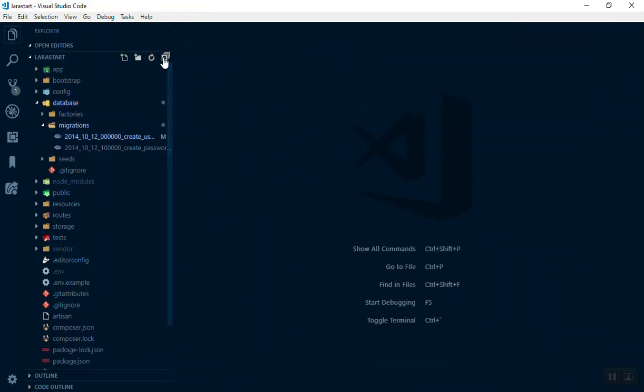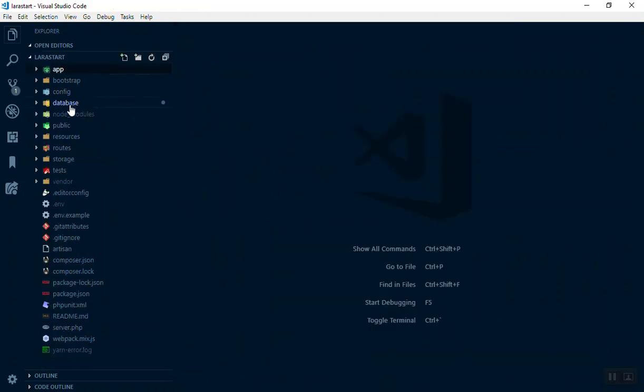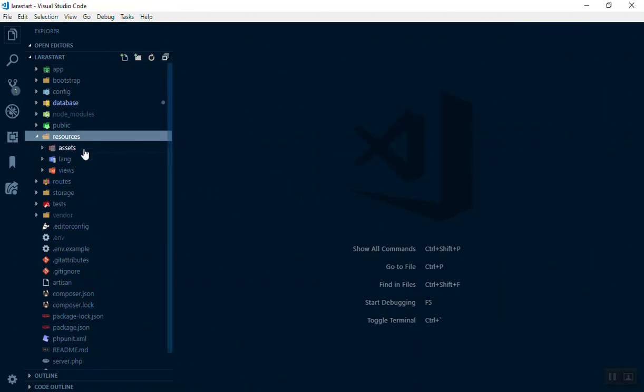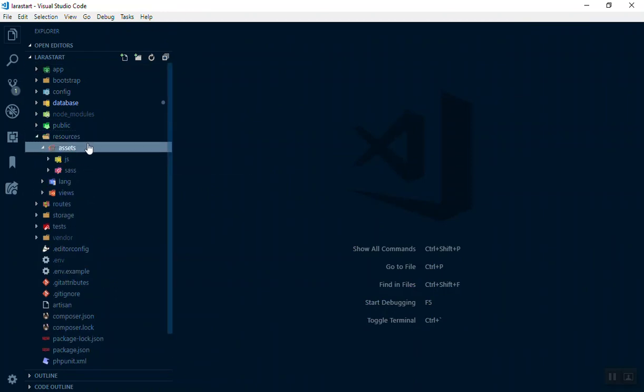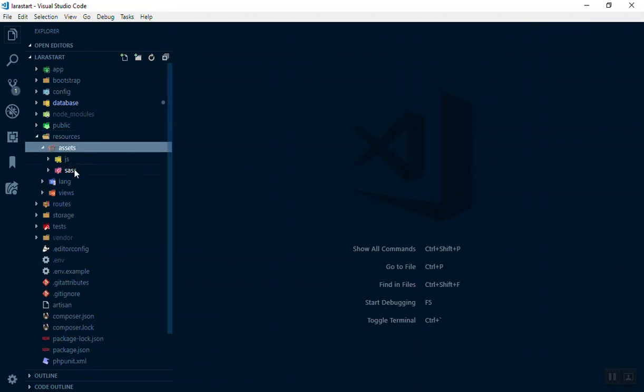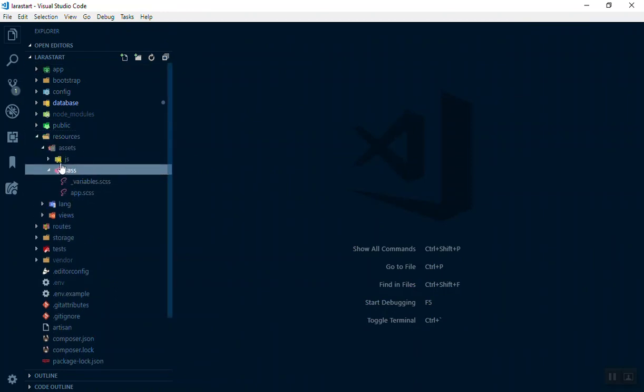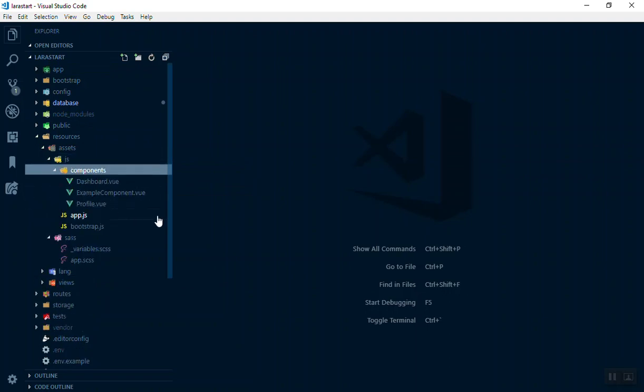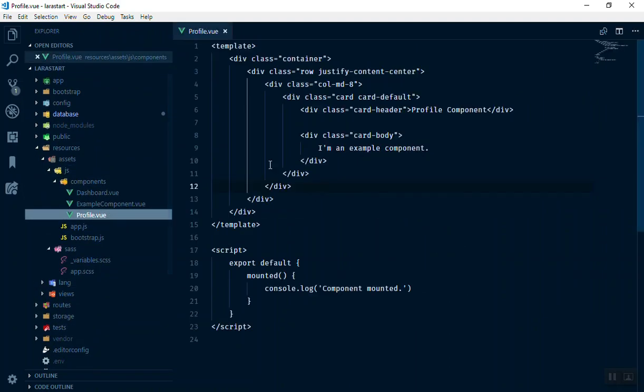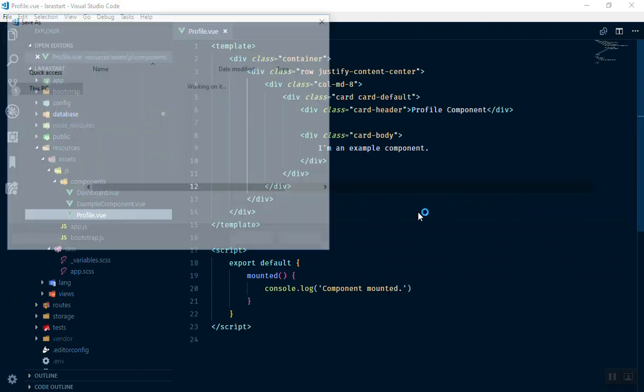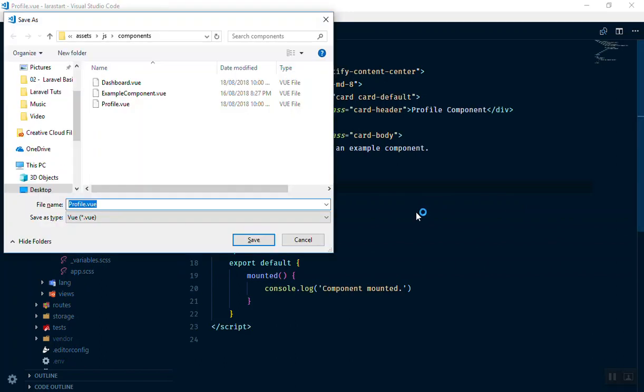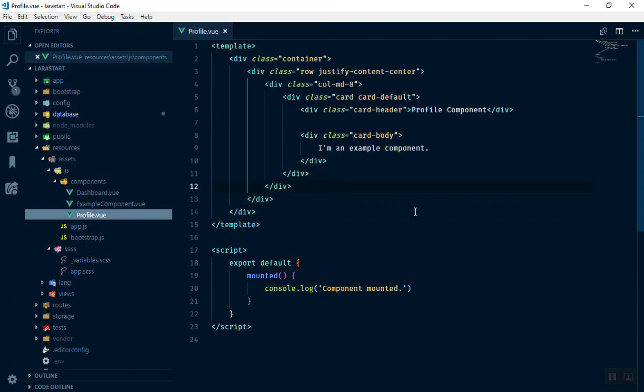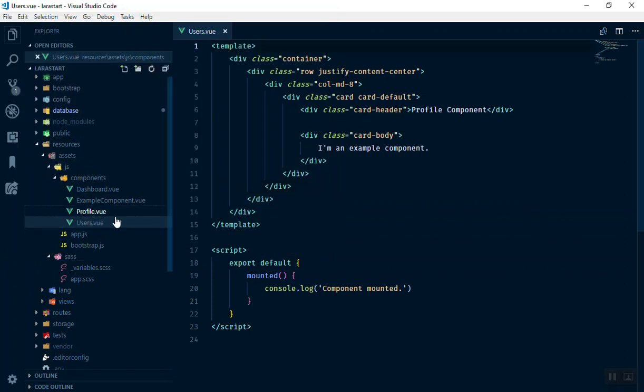I will close all the open files and collapse all of them. I will open the resources. Here we have assets and the javascript components. Here inside the components we have the profile, we have not used it yet. What I'm going to do is duplicate this. Control Shift S and then we have users. Maybe users.vue is better, and now we have another component.